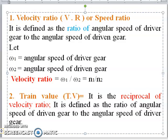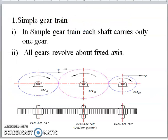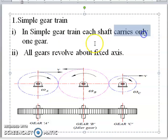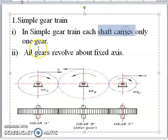Now we will go to the classification of gear trains. As already said, there are four types. First, we will go with simple gear trains. In a simple gear train, each shaft carries only one gear. All gears revolve about a fixed axis.